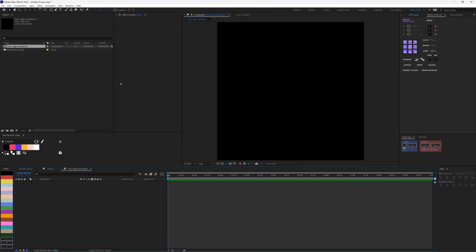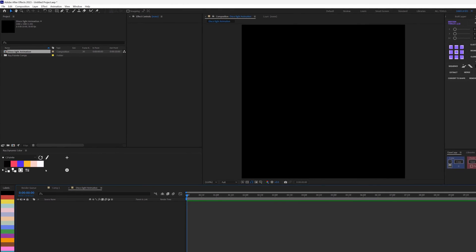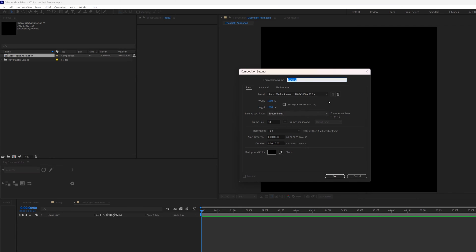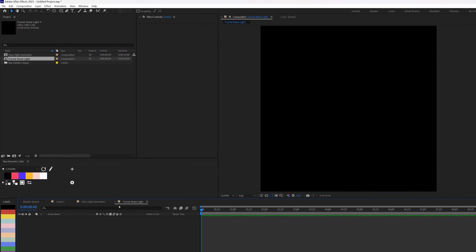Before now I've actually imported the colors I'll be using for this composition. I highly recommend Ray Dynamic Color so you can always get your colors linked throughout the tutorial. I'm going to go ahead and create another composition, which is practically the same, but this time around name it 'Fractal Noise Light', then click OK.